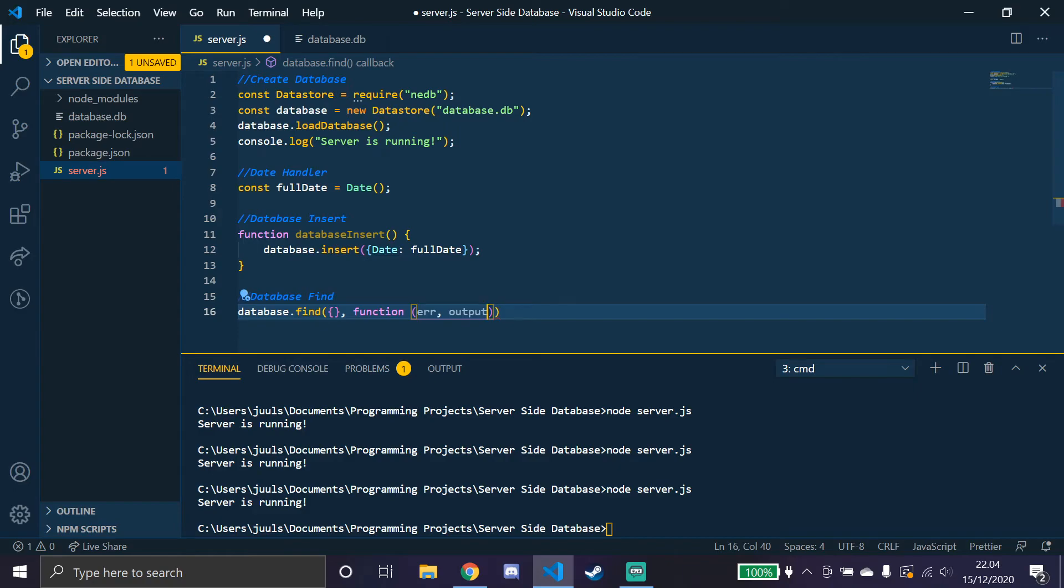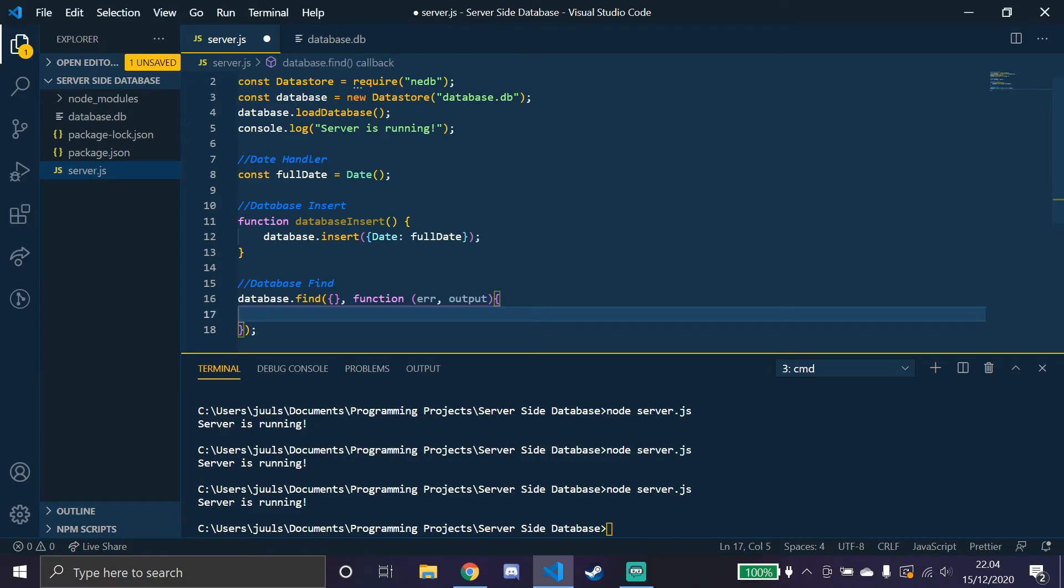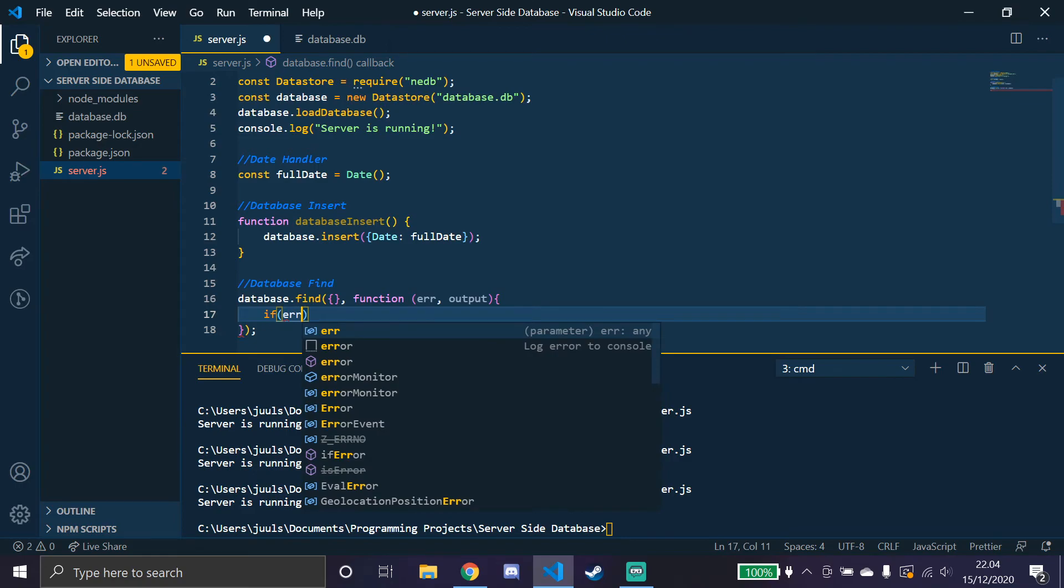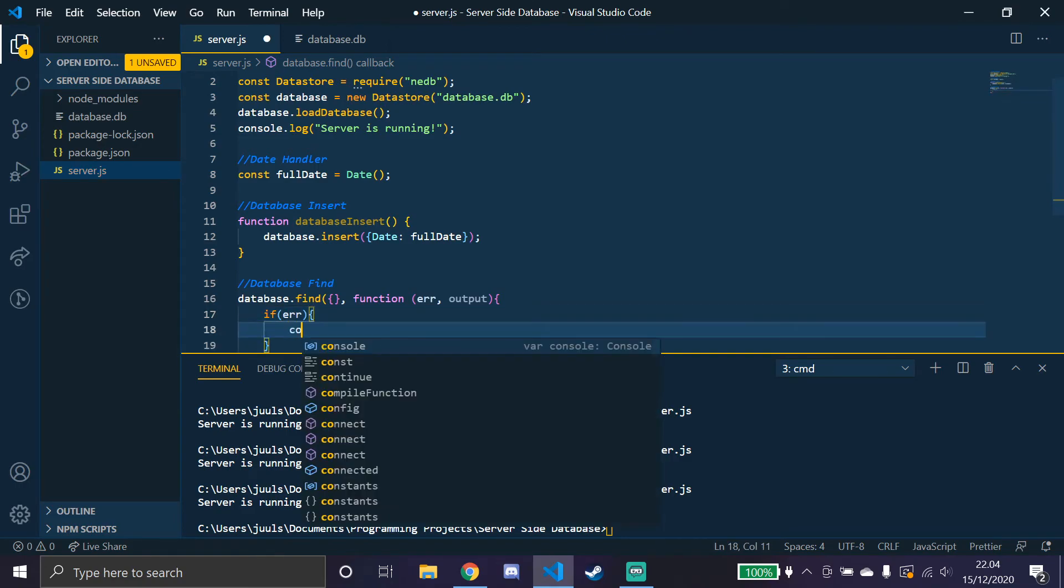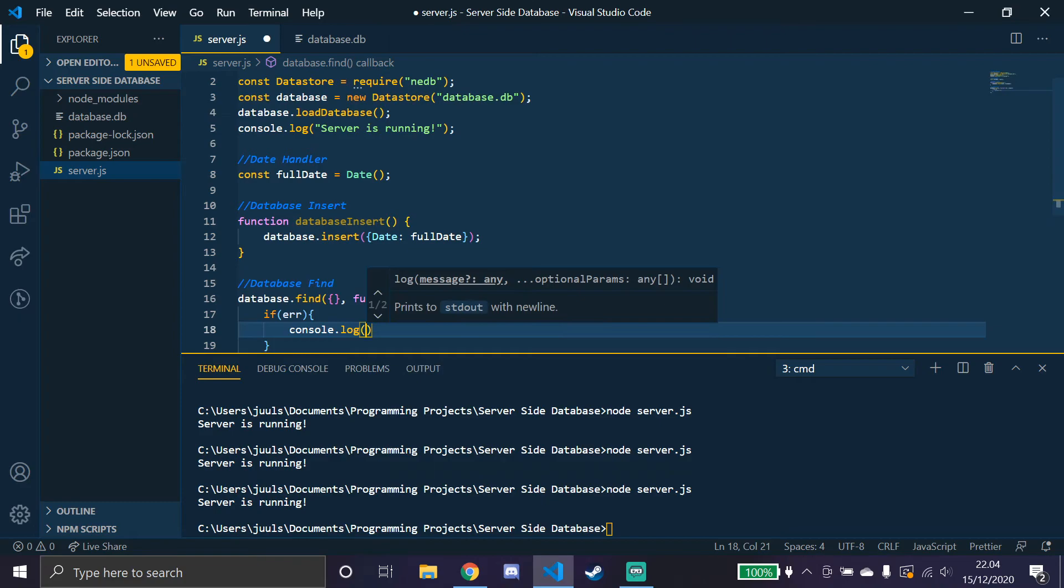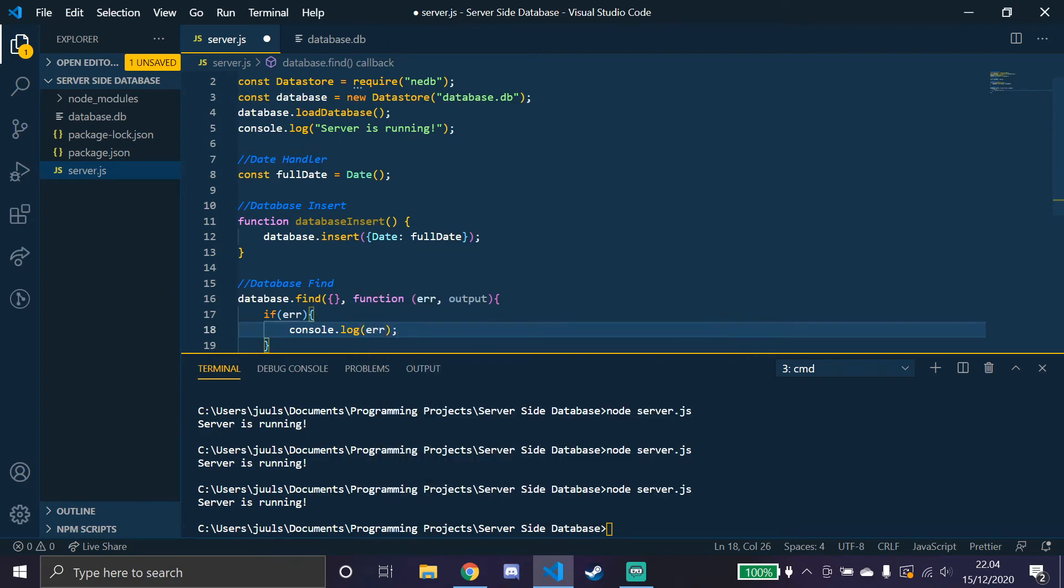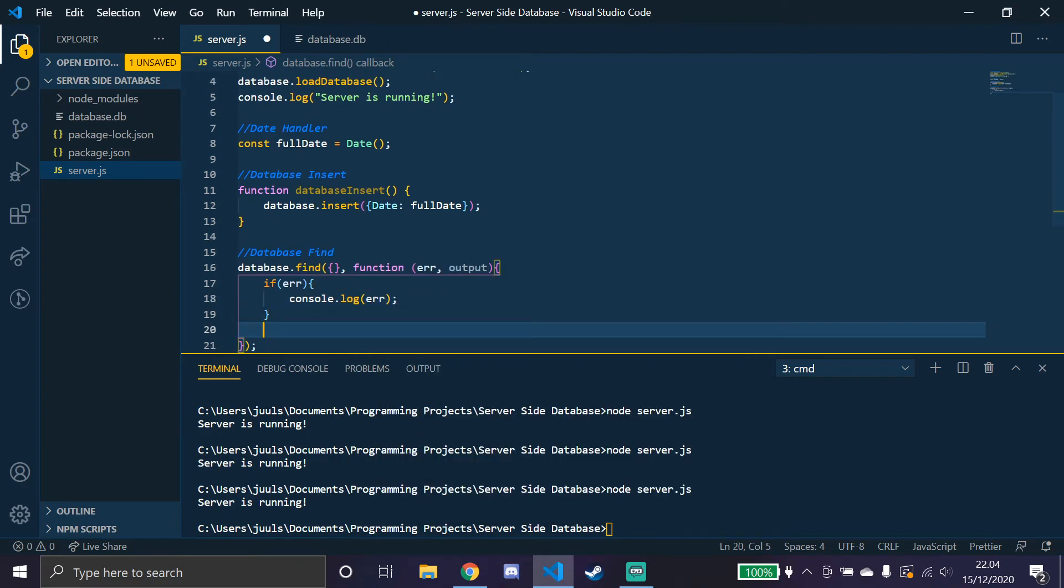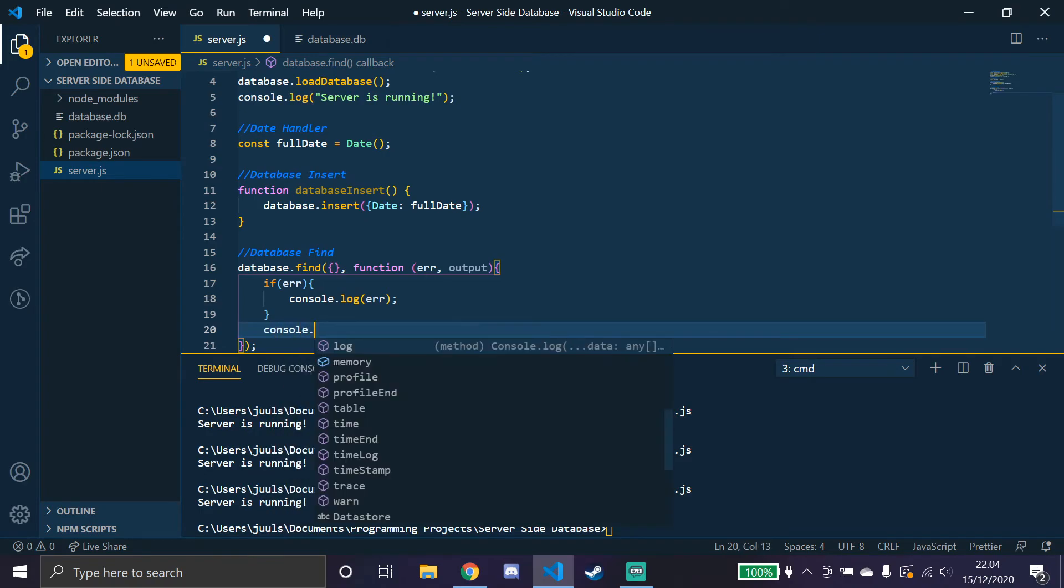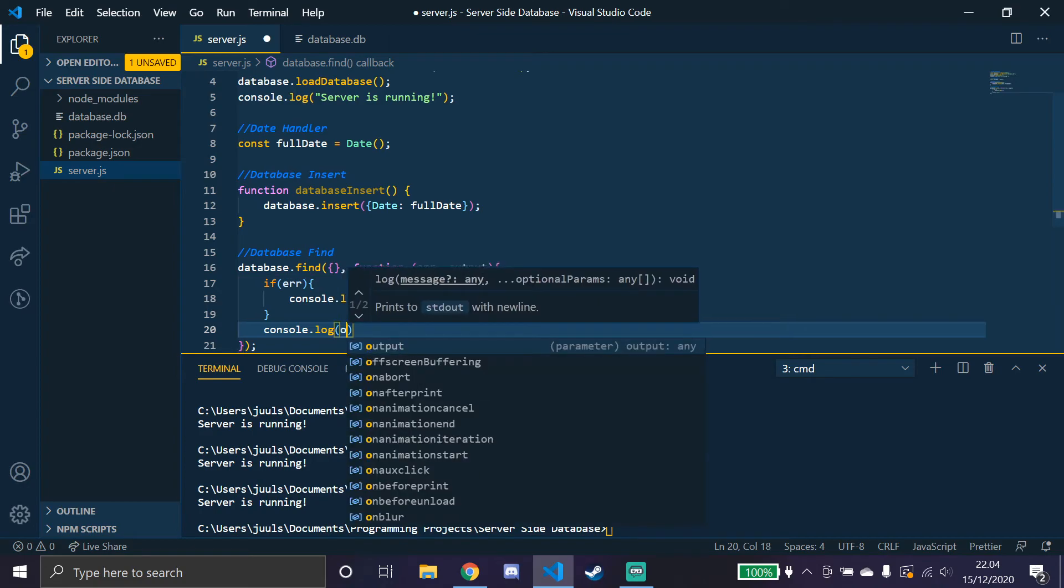So now that we have this, we're going to close that off firstly. And we're going to, if error, so if we get an error we just console.log that error so that if we get an error we can see what the error is. And if there's no error, we'll just console.log the output.